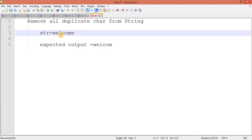That means, let's consider when 'e' is matching — this 'e' is matching to this 'e' — what I have to do is decrease the length, do a left shift. Then only I will remove this character and it will look like this, okay guys.